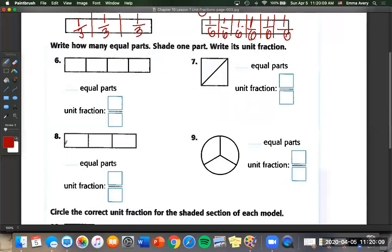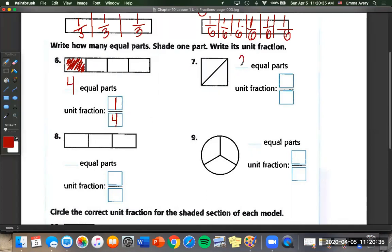Now we have different instructions: write how many equal parts, shade one of those parts, and then write its unit fraction. We have four boxes here — four equal parts — shade one, and our unit fraction is one on top, four on the bottom: one fourth. Here we have two equal parts, shade one, unit fraction is one on top, total parts on the bottom.